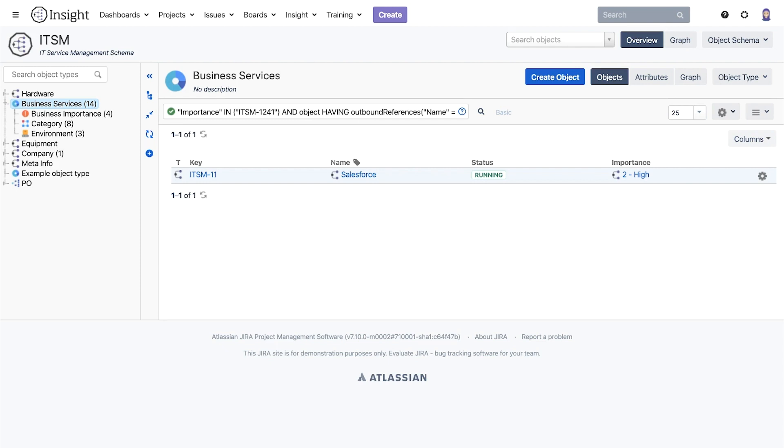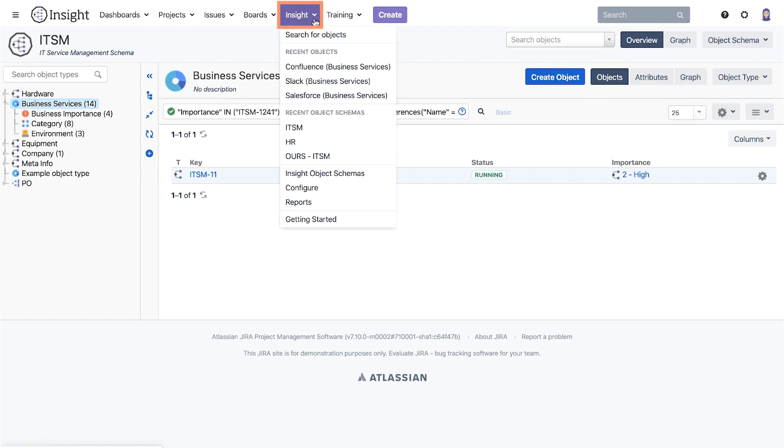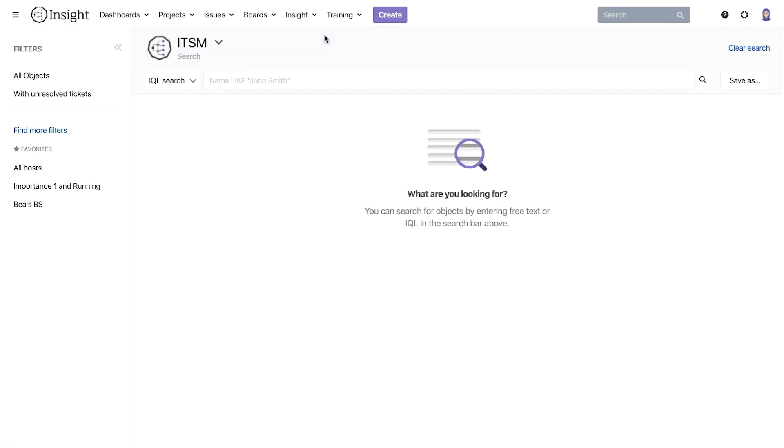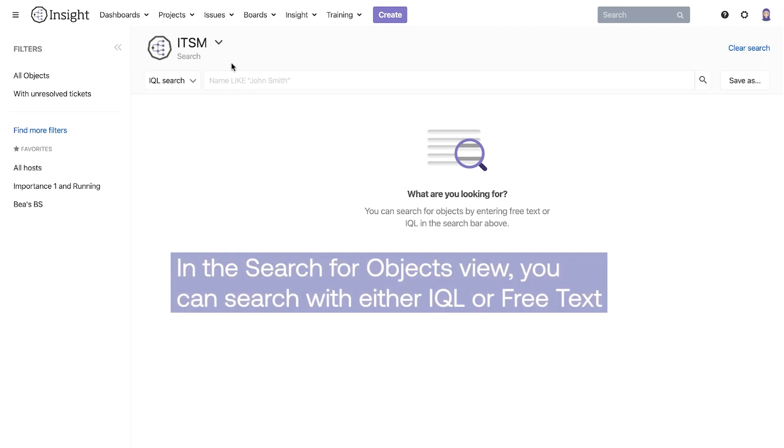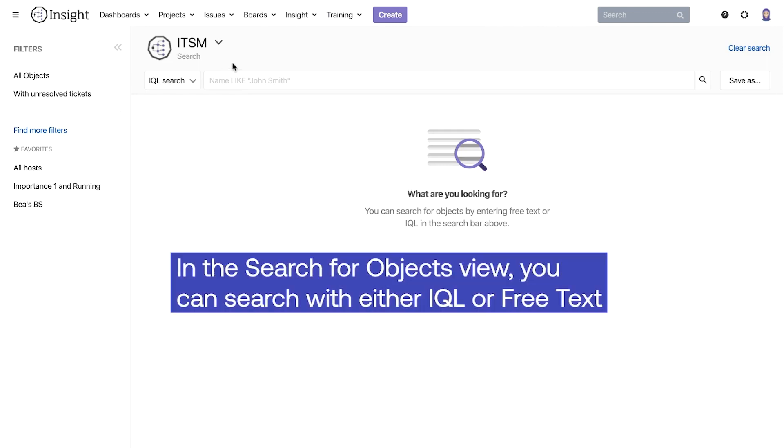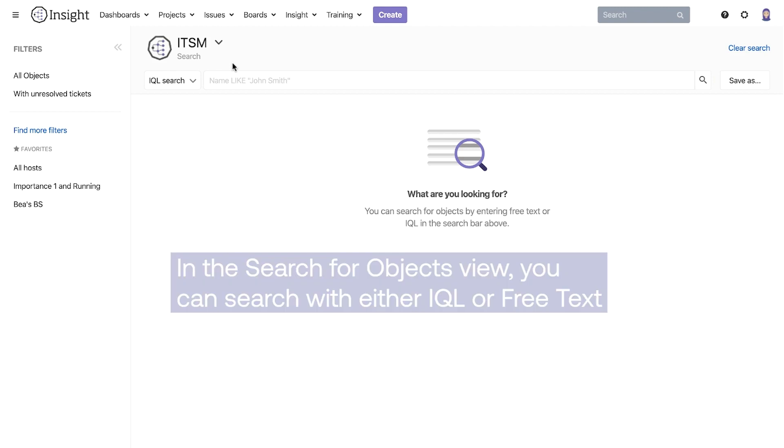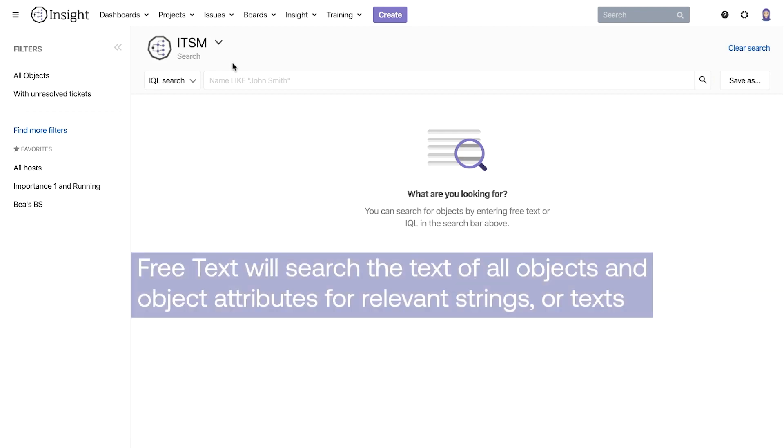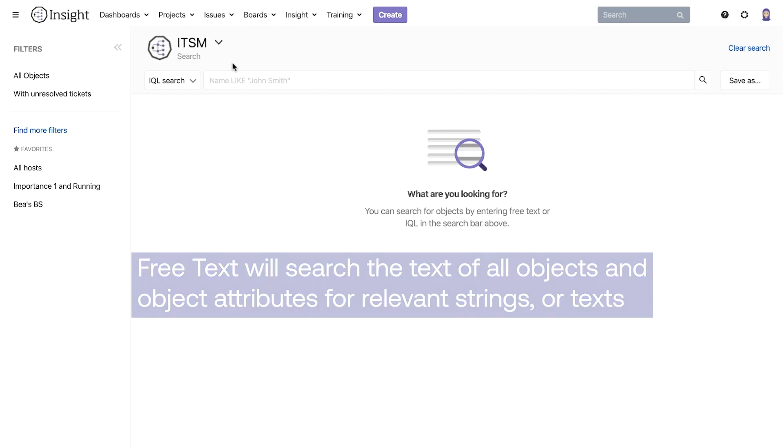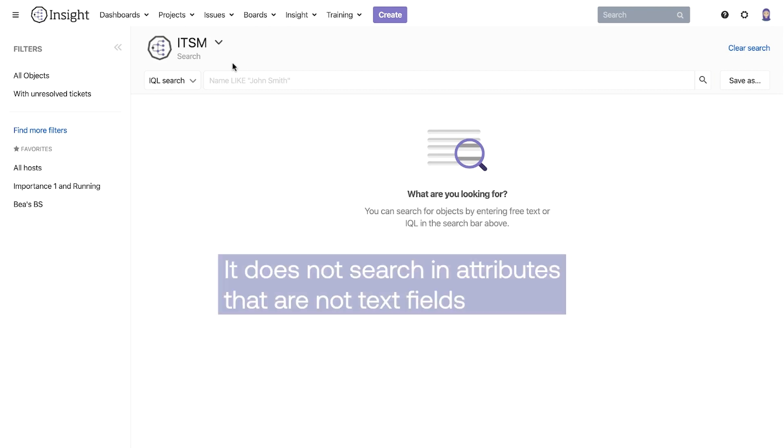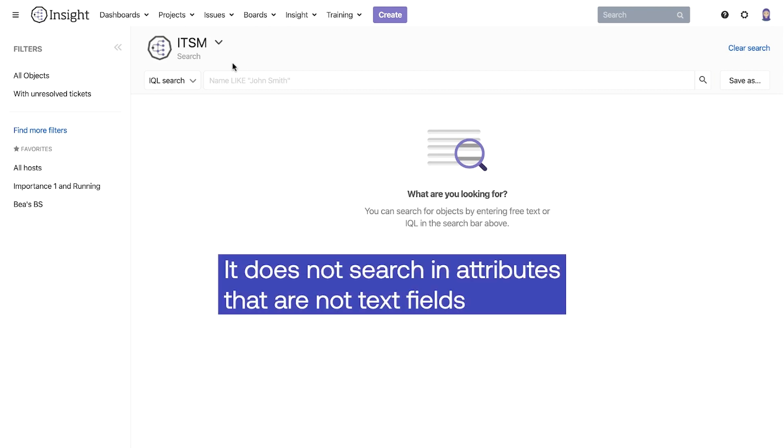Now let's move over to the search for objects view and check out our searching options there. In the search for objects view you can search with either IQL or free text. Free text will search the text of all objects and object attributes for relevant strings or texts. It does not search in attributes that are not text fields.